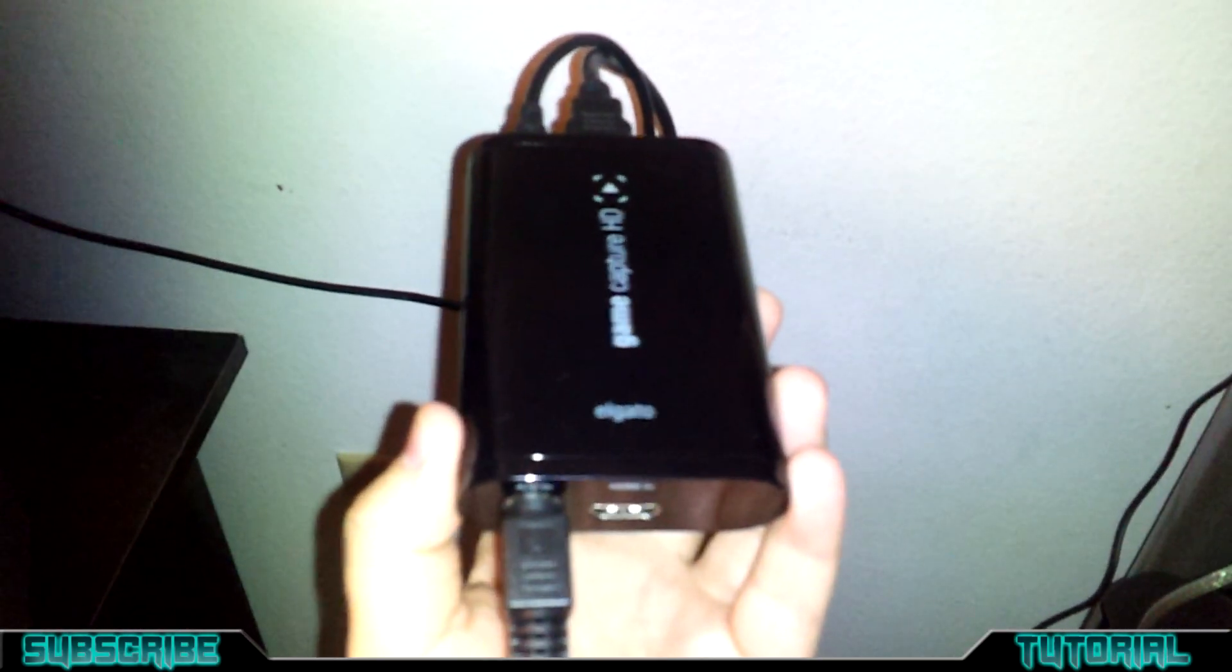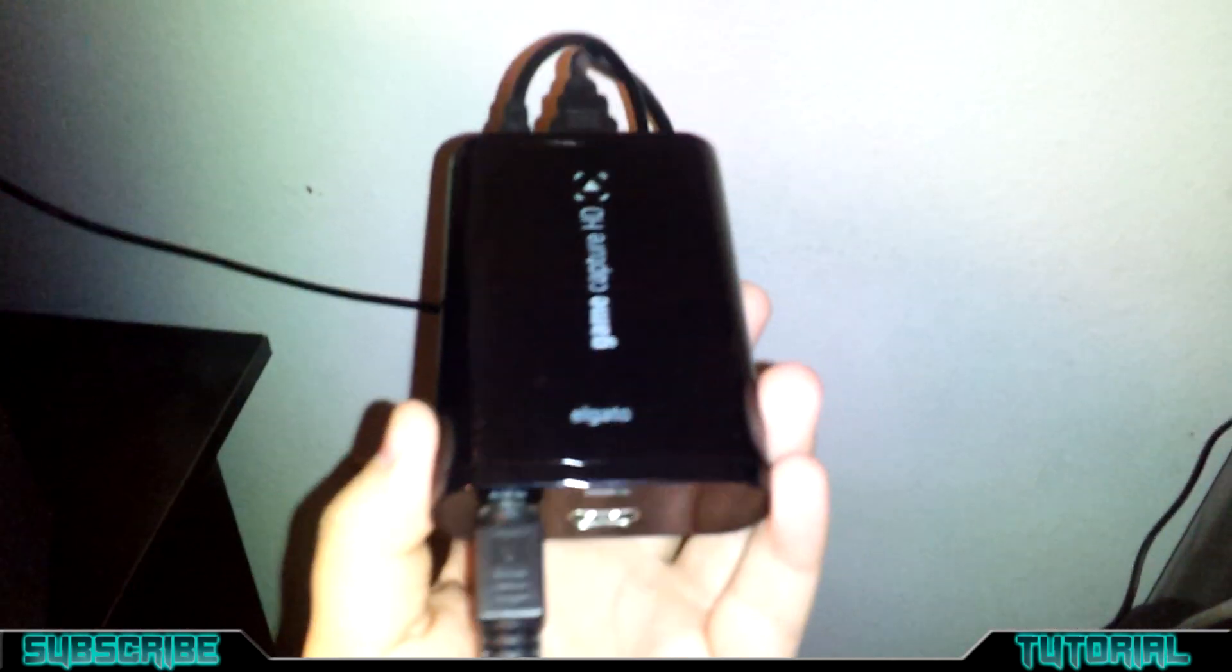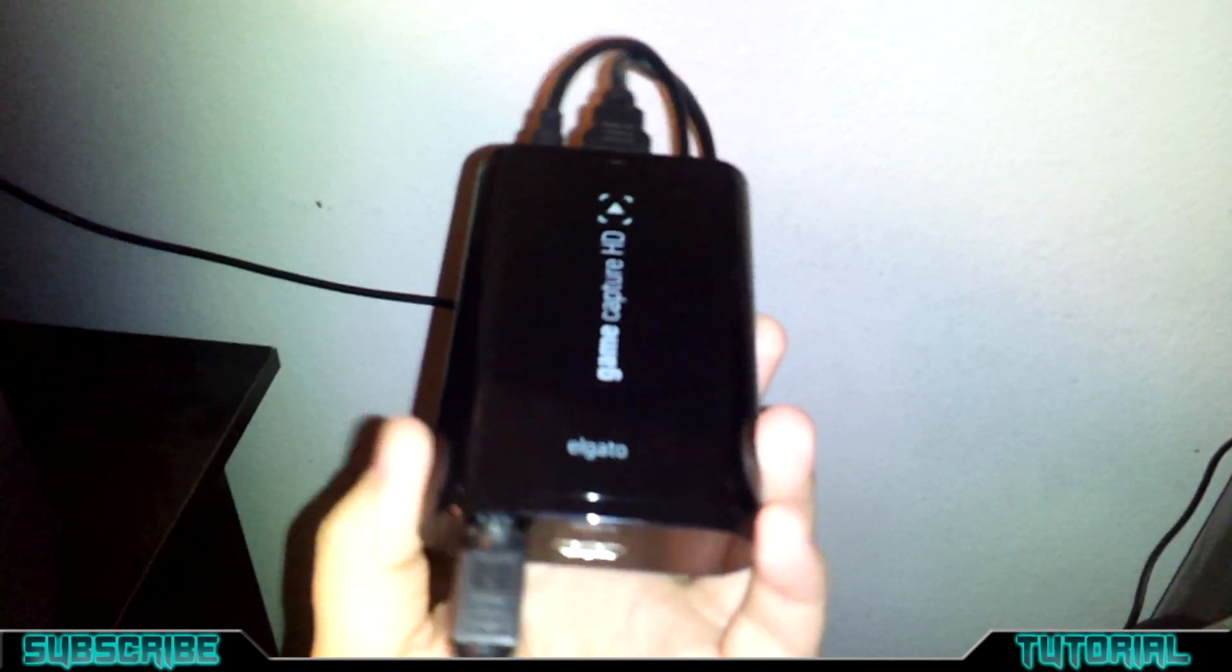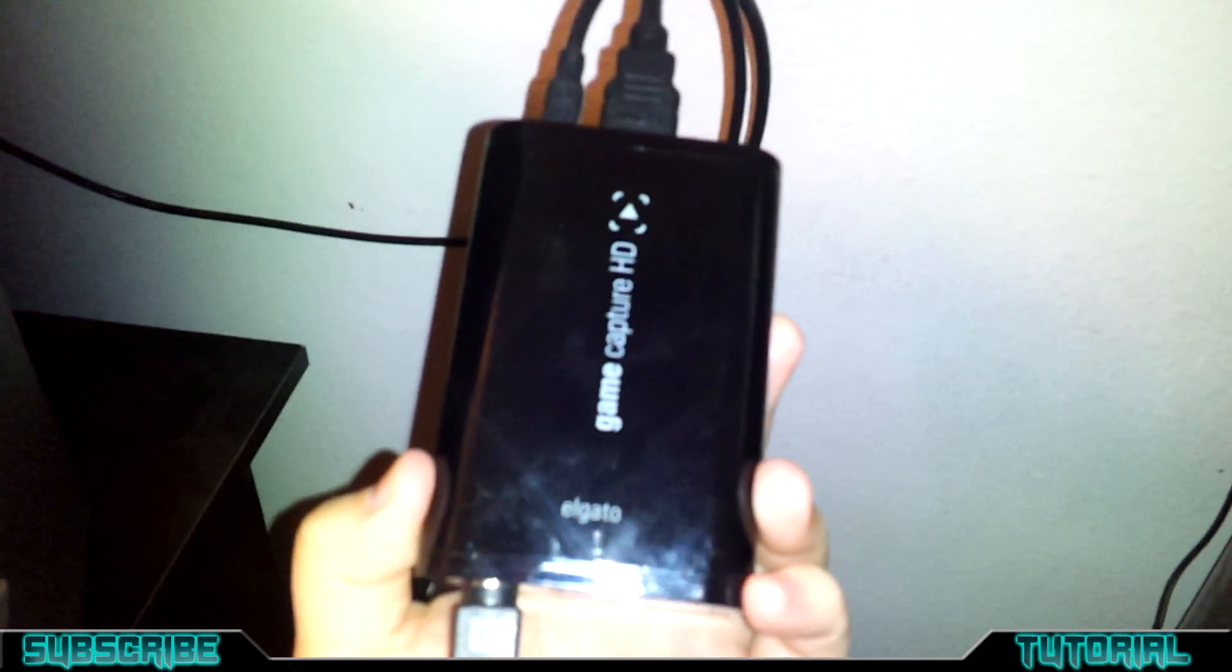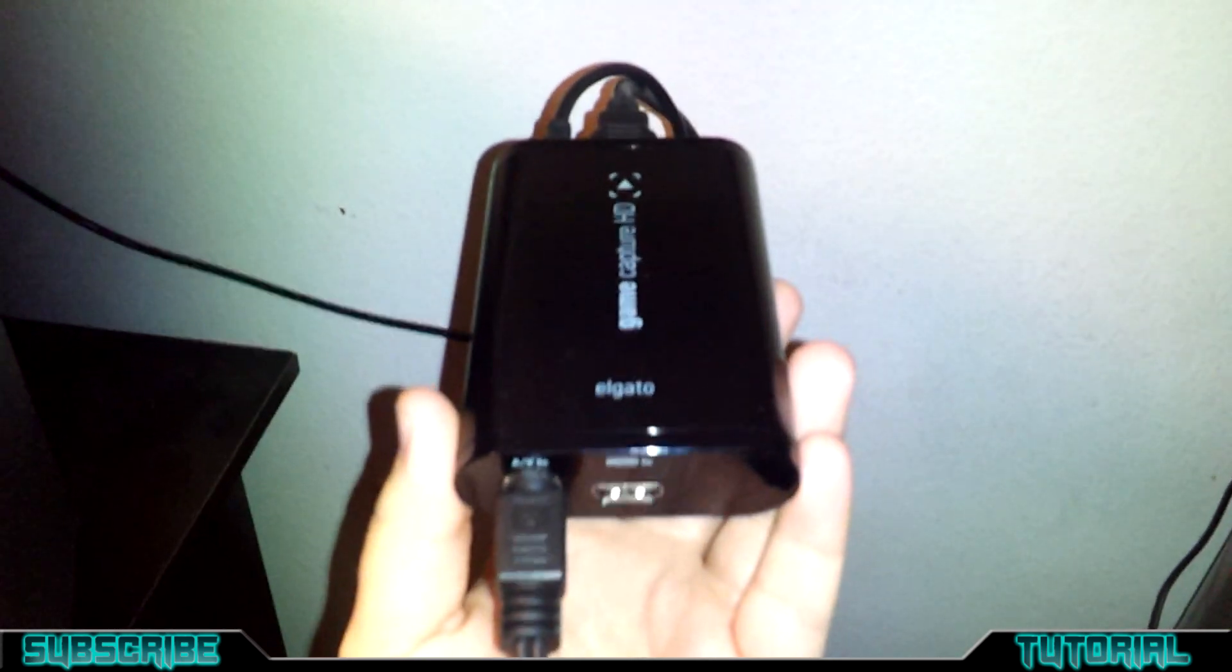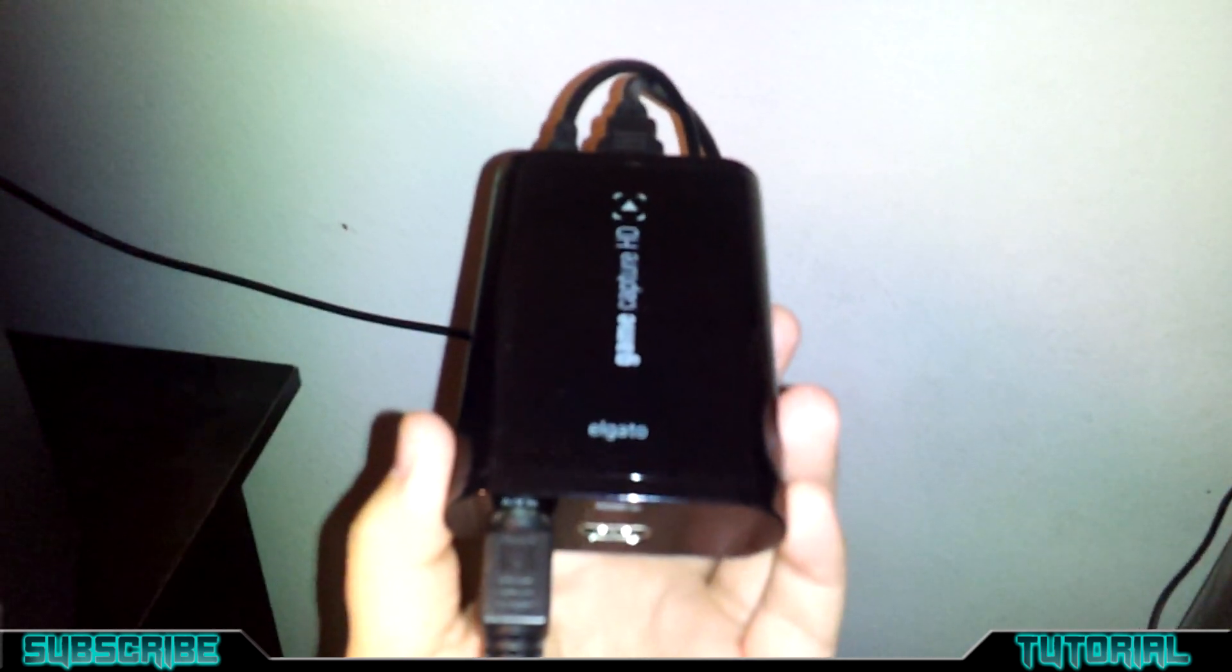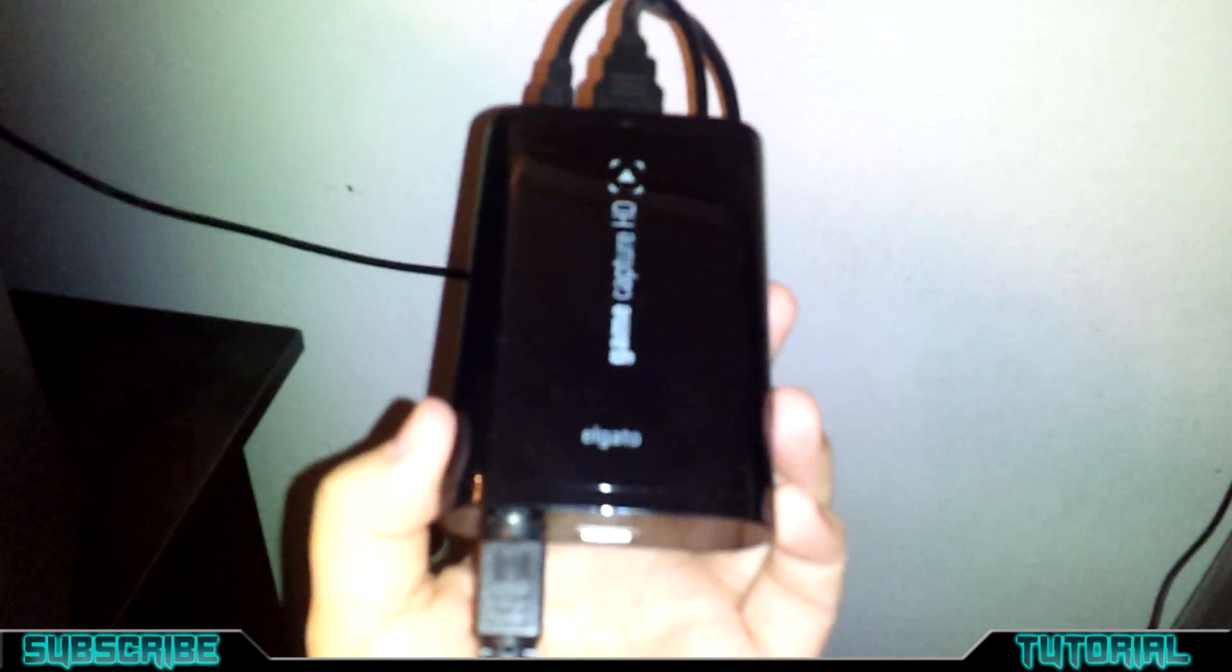Hey guys, welcome back to the channel. I'm Squall. This is just a quick video. As you can see, I'm holding the Elgato game capture card. This is just a quick setup on how to record audio onto your PC.